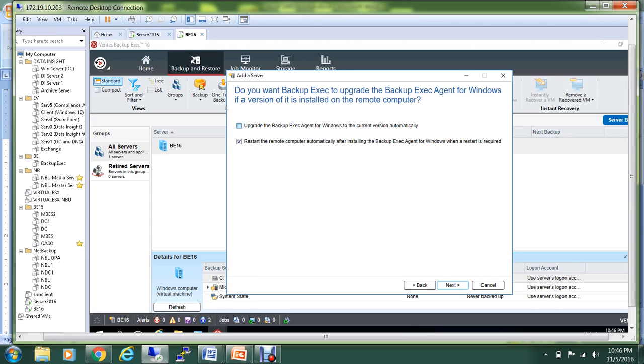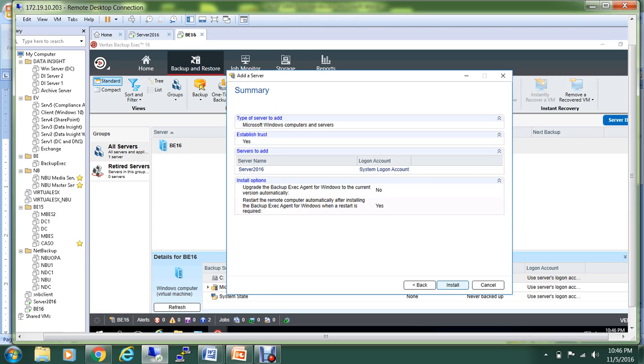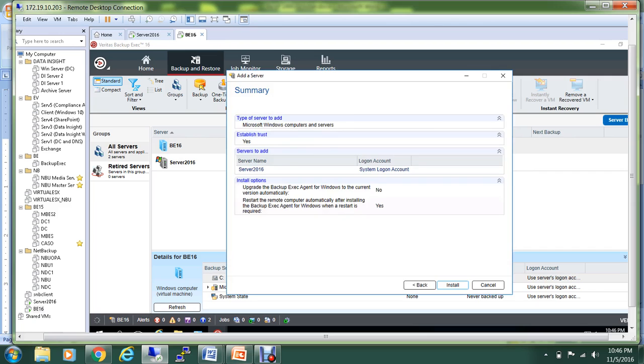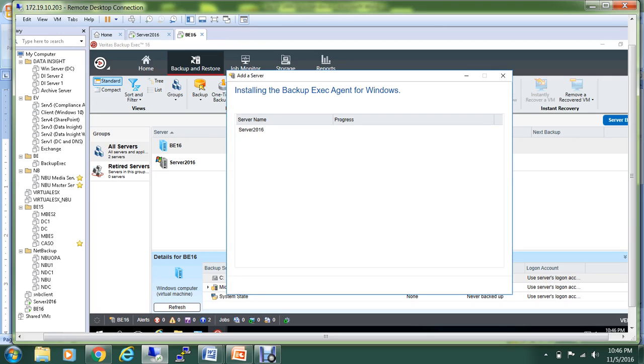I'm not going to upgrade the Backup Exec agent because this is the latest version that I have installed, and I hit the Install button. Now, as you know, Veritas has announced the launch of Backup Exec 16 recently.